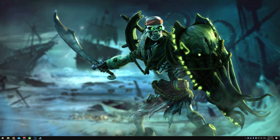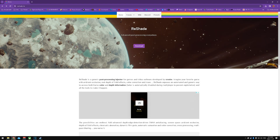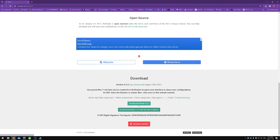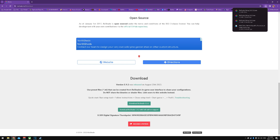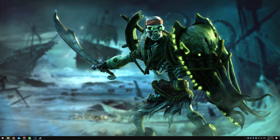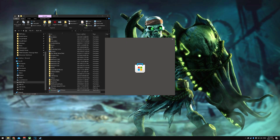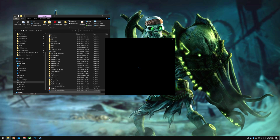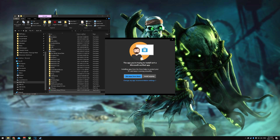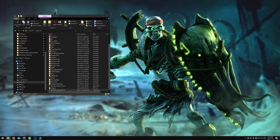Okay, so super easy. We're gonna go to Reshade — I'll leave the link in the description down below. Click Download. Get your Reshade 5.9.2, download that. Once you have it, go open your Reshade setup and install.